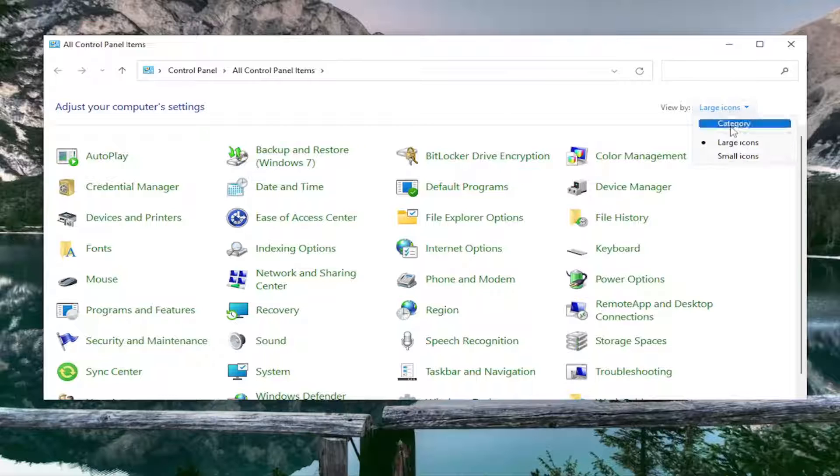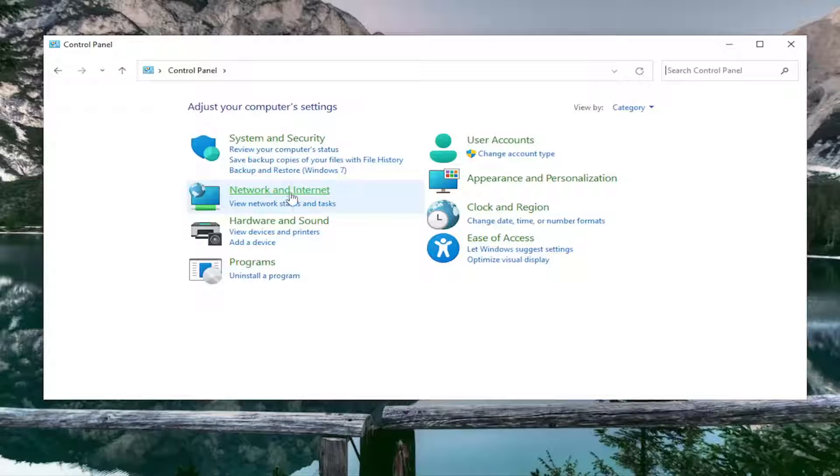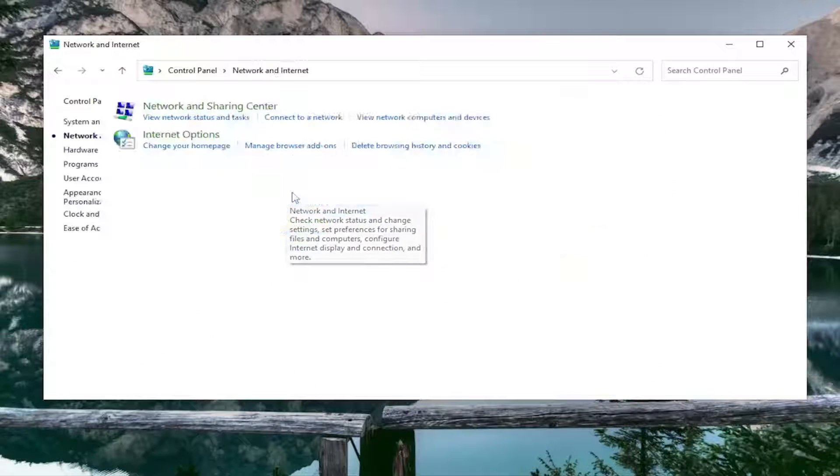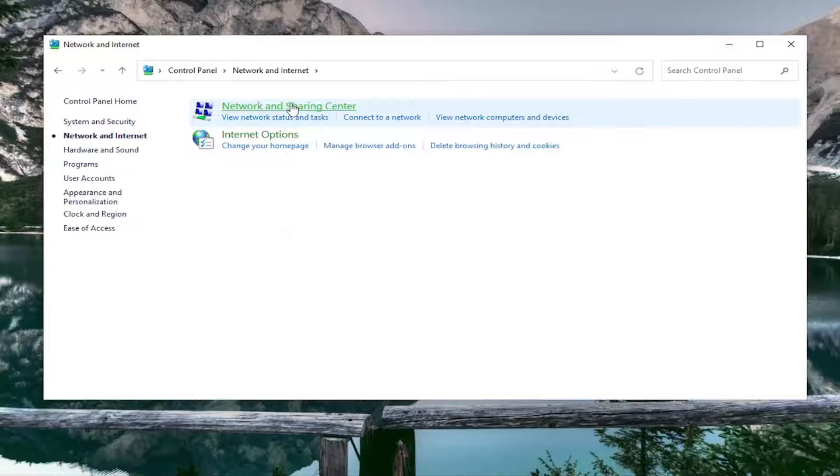Set your view to category view, and then select Network and Internet. Then select Network and Sharing Center.